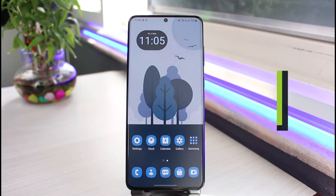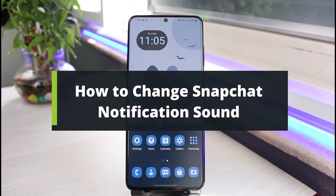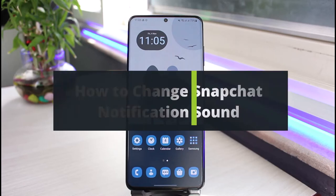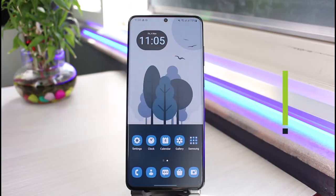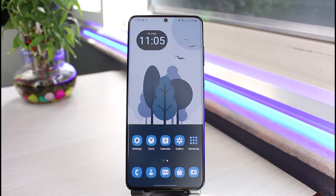How to change the Snapchat notification sound. Hi everyone, welcome back to our channel. I am Bimu from App Guide, and in today's guide video I will show you the way on how you can actually change Snapchat's notification sound.